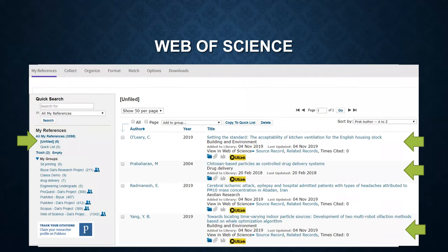Switch back to your EndNote Basic. Under the unfiled group, you can find these three records. Then you can sort these three records into a specific group.